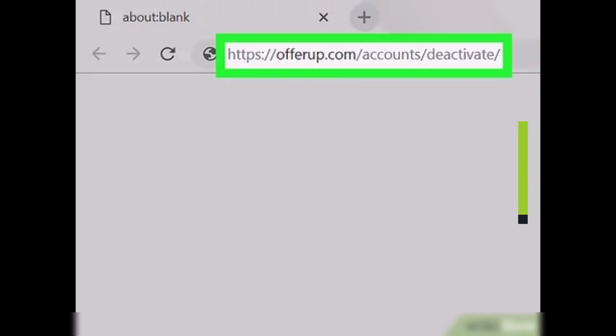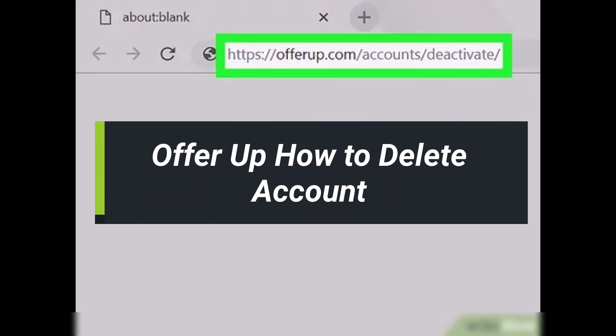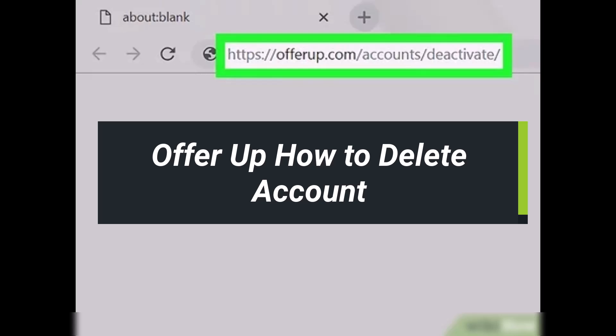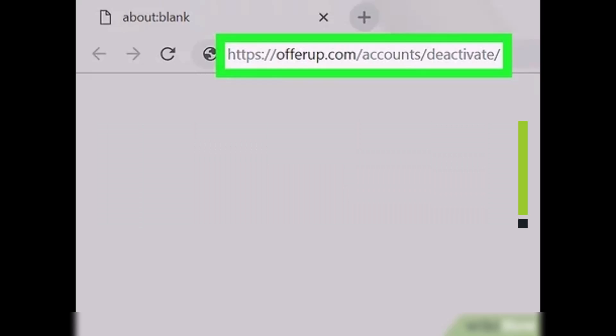How to delete an OfferUp account. Hi everyone, welcome back to our channel. I am Bimo from Help Deck. In today's video I'll show you how you can delete an OfferUp account, so simply make sure to watch this video till the end.